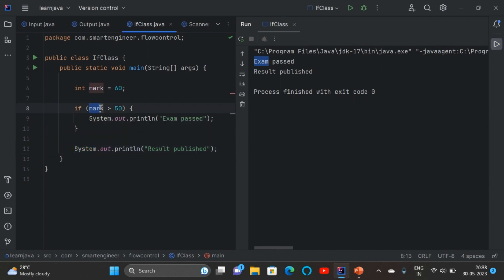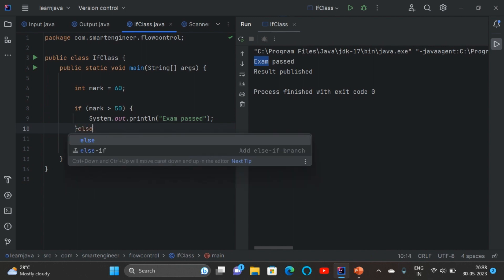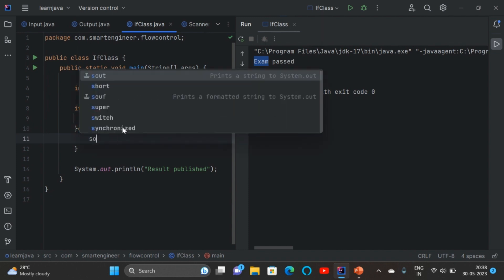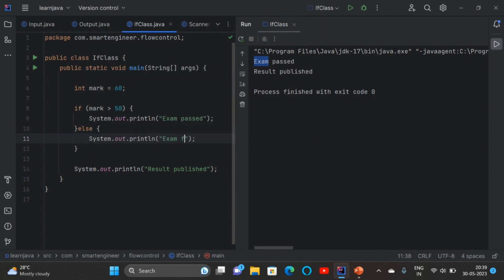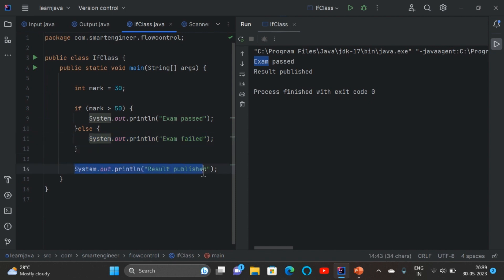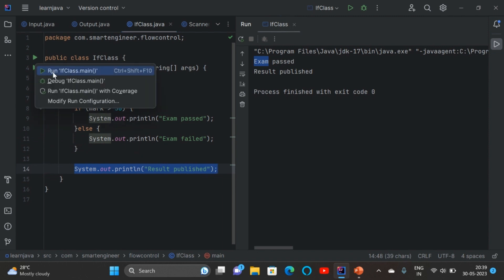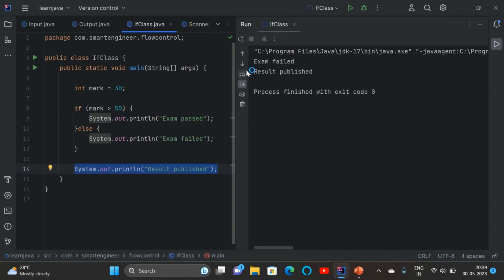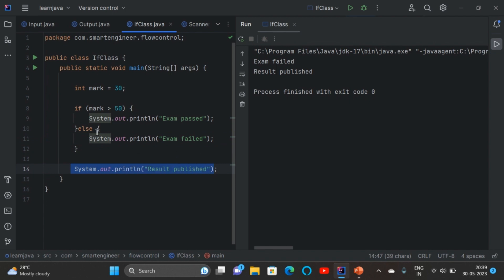So 'if' means first of all it will check the condition. If the condition is true then whatever is written inside the block will be executed. Now I am going to create a negative scenario by using else. Put else and put curly braces, and inside that write the negative scenario: 'exam failed'. So with mark 30, the condition is false, so the if block will not execute. Whatever is written inside the else block will be executed, then whatever is written outside the if-else block will also be executed. This is all about if-else condition.